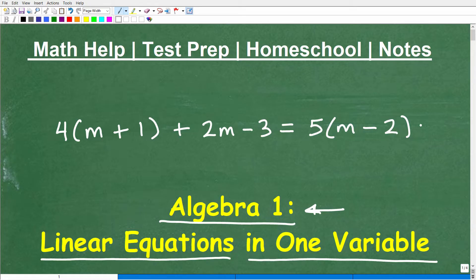I'm going to solve this equation in just one second, but first let me quickly introduce myself. My name is John. I'm the founder of Tablet Class Math. I'm also a middle and high school math teacher. I'm going to leave a link to all my information and my math help program in the description of this video.